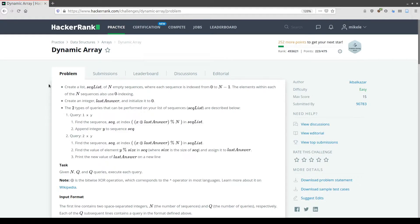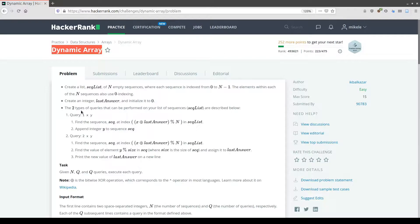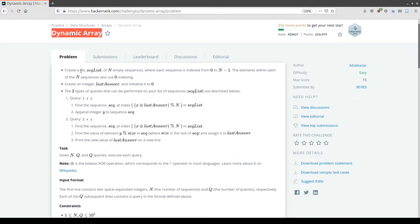Hello everyone, day 3 of our HackerRank journey. Today we're going to solve the Dynamic Array problem. Let's read the problem definition together and try to find a solution. First of all, we need to create a list called seqList of n empty sequences, where each sequence is indexed from 0 to n-1, as array indexes start from 0 to n-1, where n is the dimension of this list.